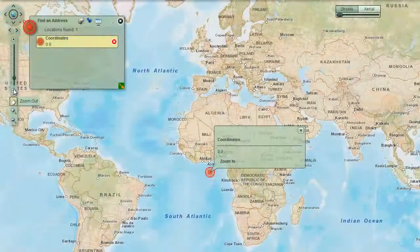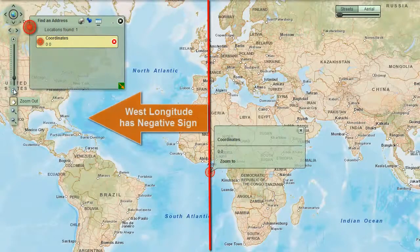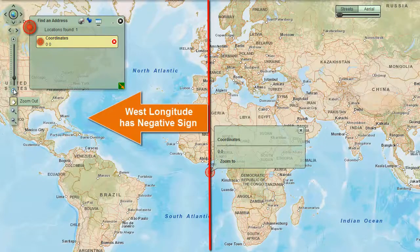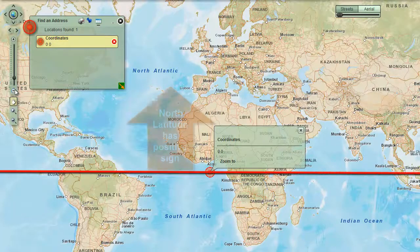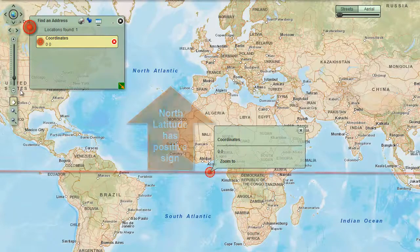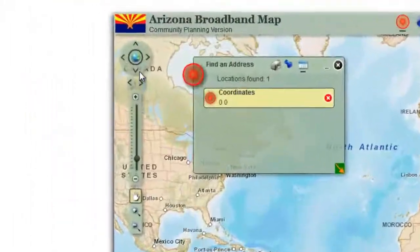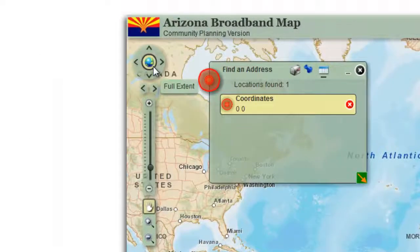All longitude values to the west of the prime meridian are indicated by a negative sign. All latitude values to the north of the equator are indicated by a positive sign. Click on the full extent button to zoom back to Arizona.